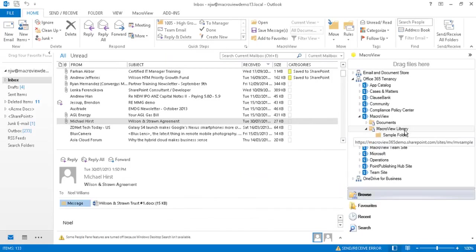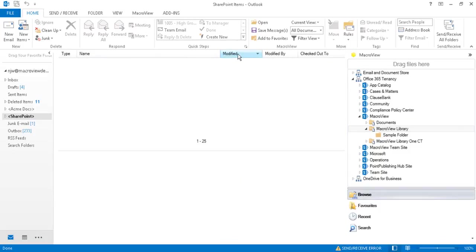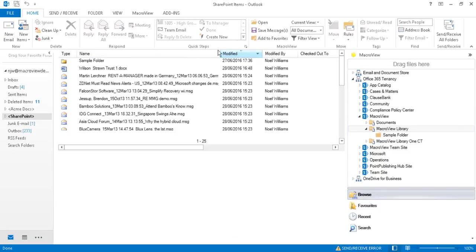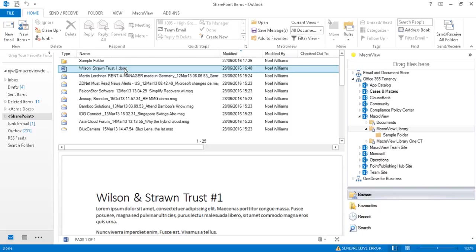Our attachment is now filed in SharePoint. If we click the library and sort by modified date, the most recently modified document is our newly saved Word document attachment. Here's a formatted preview.